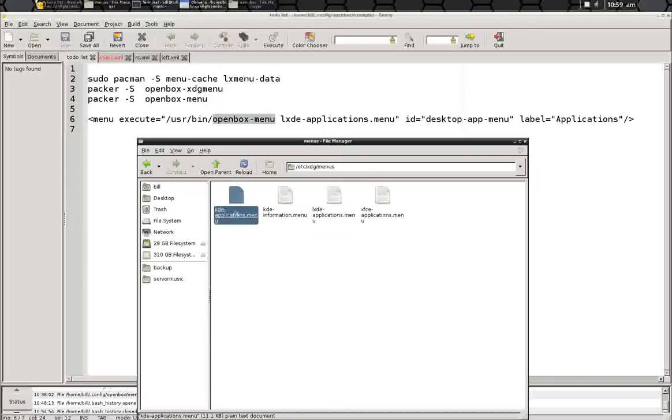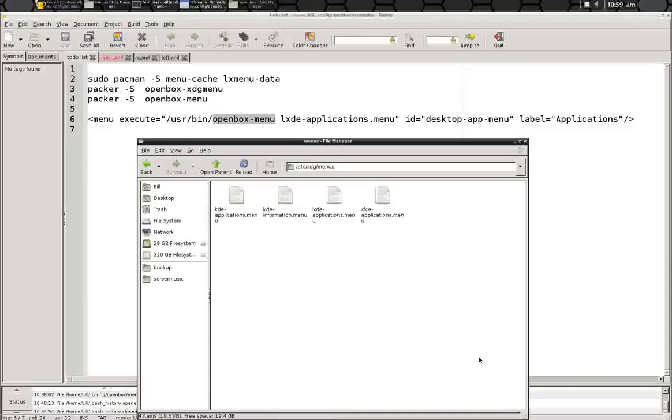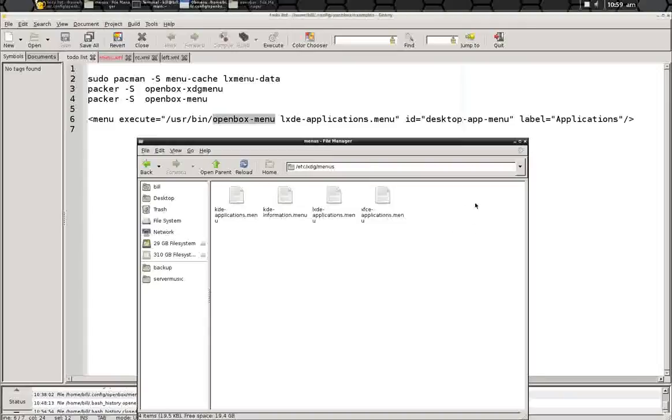So there's the KDE Applications menu, and there's XSC Application Menus. If you install Gnome-Menus from the Arch repositories, it will show up in here as Gnome Application Menus,